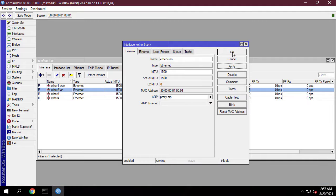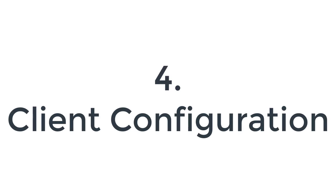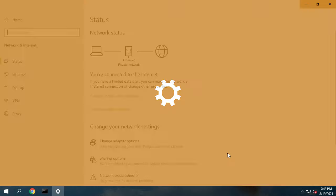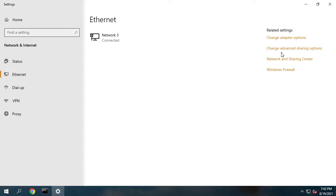MikroTik VPN server is now completely ready to accept VPN client. So, we will now configure VPN client in Windows operating system.